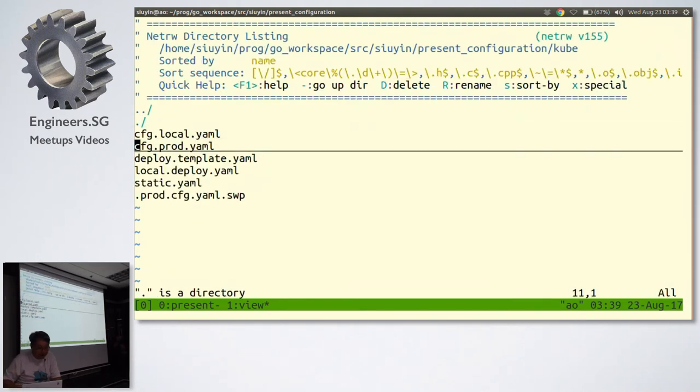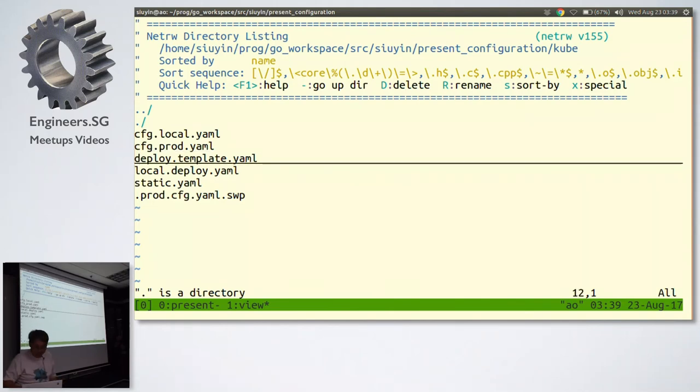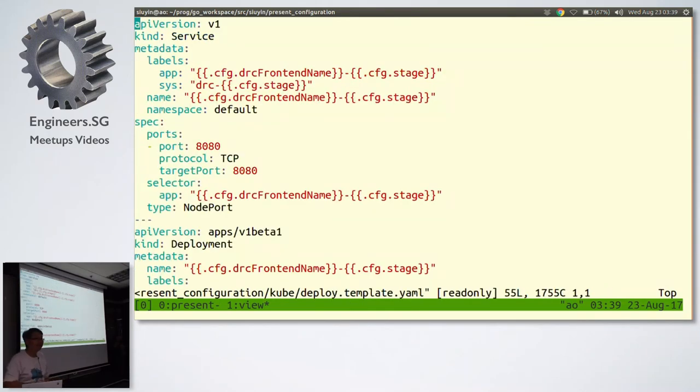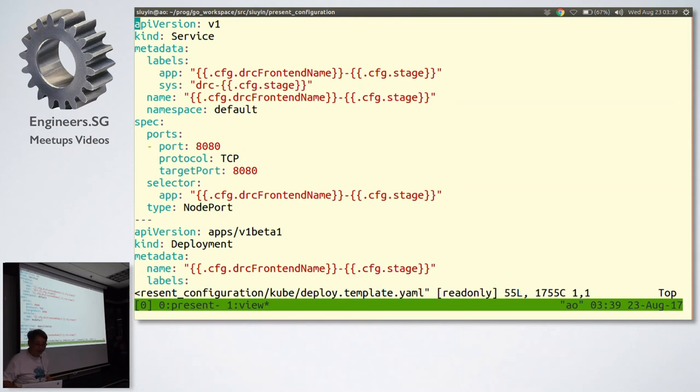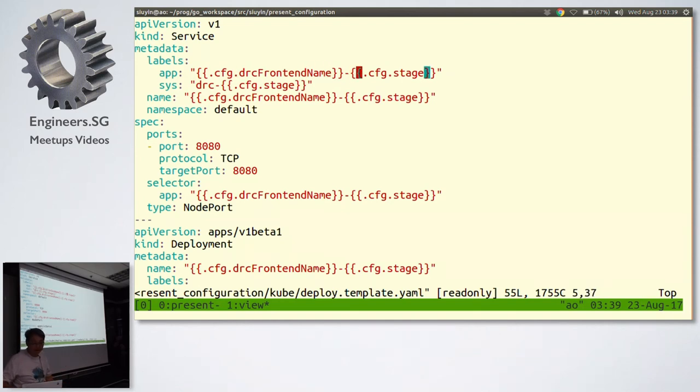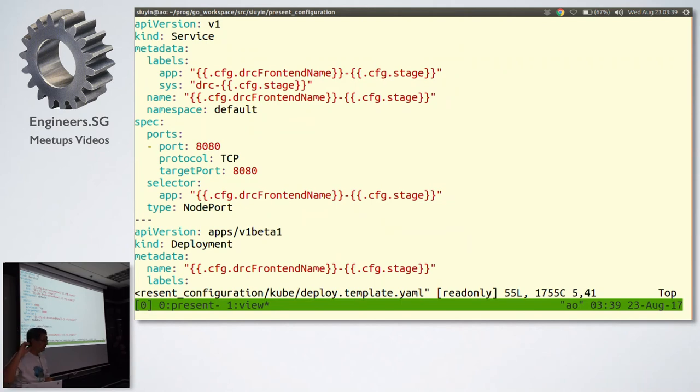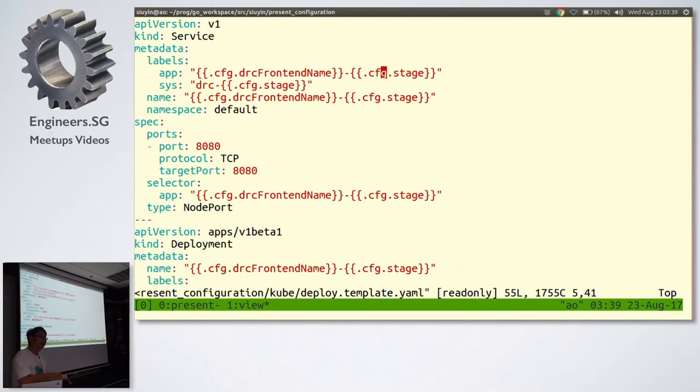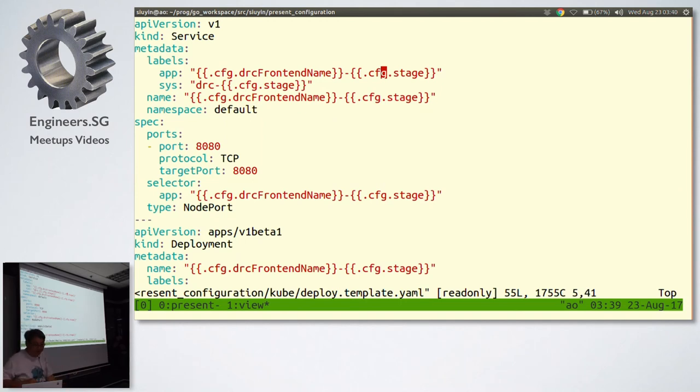Let's look at the deployment template. The really ugly Kubernetes deployment template. There's no getting around it. It's ugly. That's the way it is. But I now see a whole bunch of these places where I can substitute stuff in. So config DRC front-end name is my DRC front-end name. And it's substituted with a stage here. This file is written once. When I need to extend it, I extend it once. And I don't ever touch it again. The configuration file is the one I touch. But Kubernetes cannot use this file as it stands. So what can I do? Config apply.